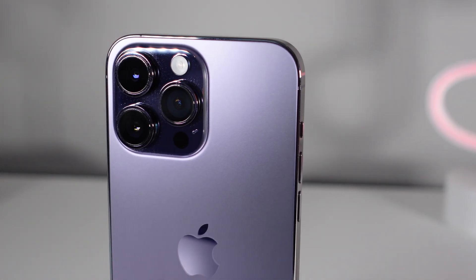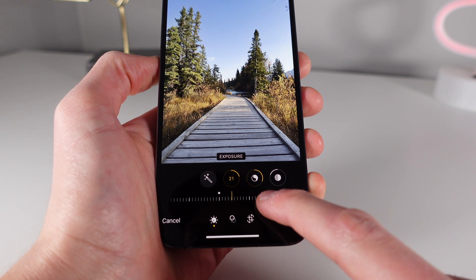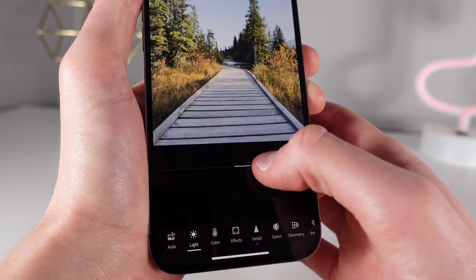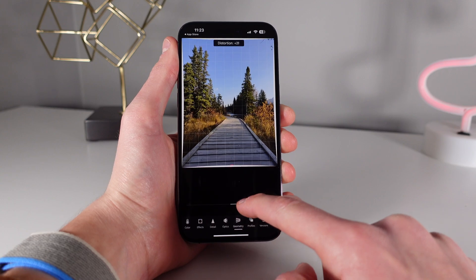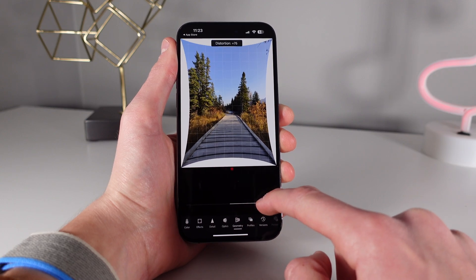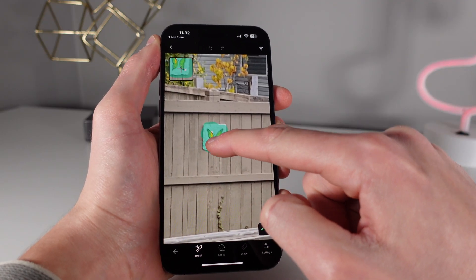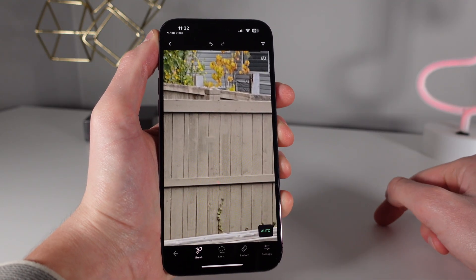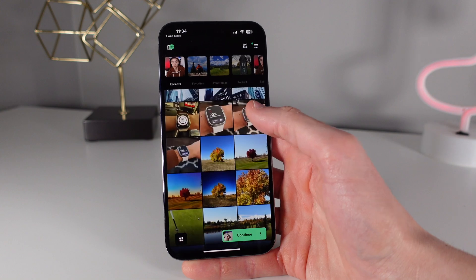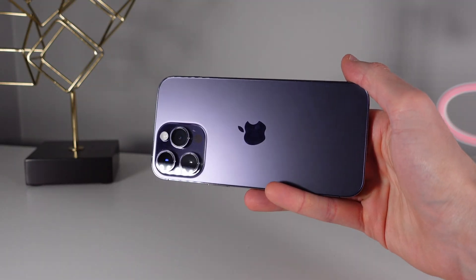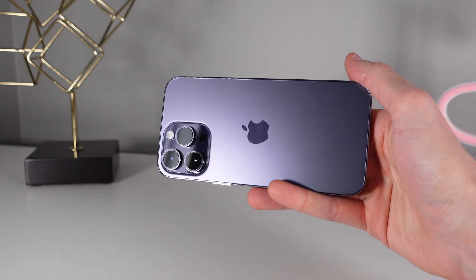In this video, I'm showing you how to edit your iPhone photos for amazing results. I'll be going over some tips, tricks, as well as applications that you can download that will make a huge difference in your photos. Let's go ahead, roll the intro and jump in.